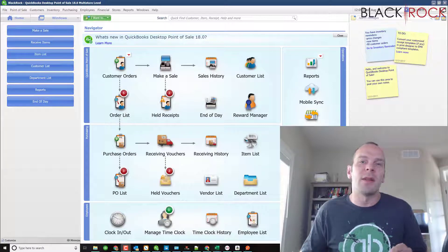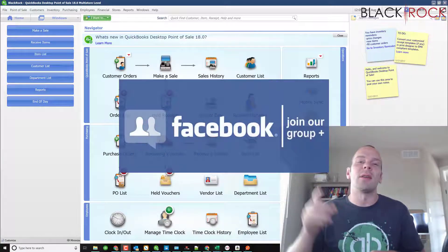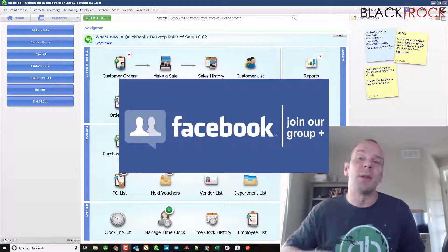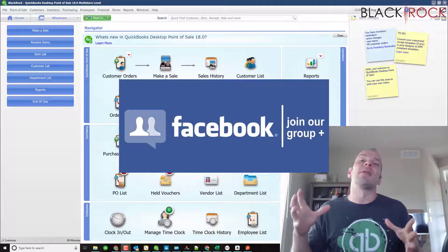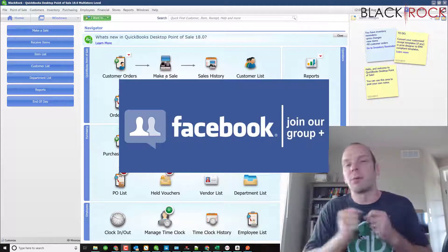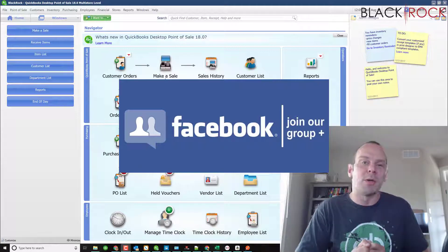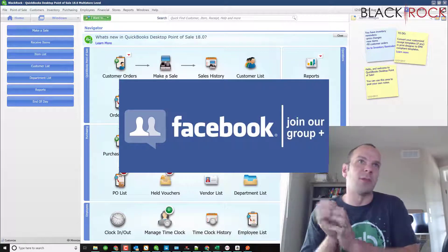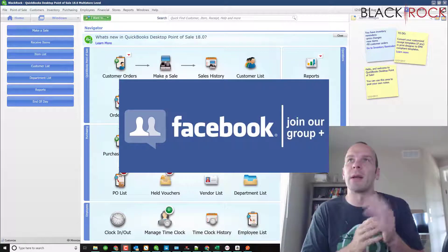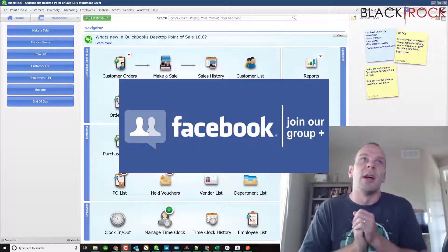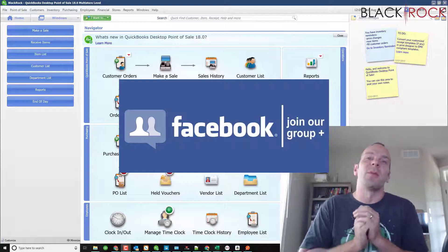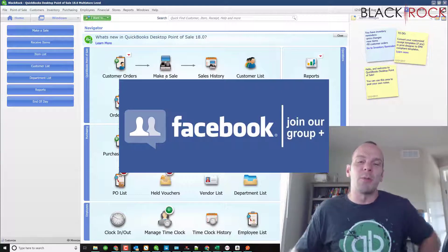Before we jump into it, I'm going to tell you to click on the link below and get over to our Insiders Facebook QuickBooks Point of Sale group. That was a tongue twister.